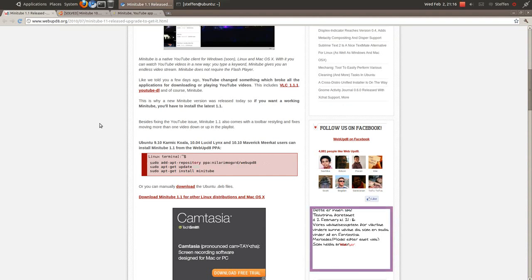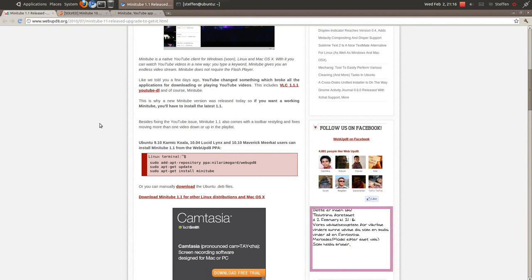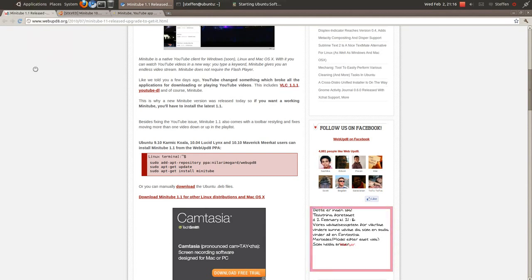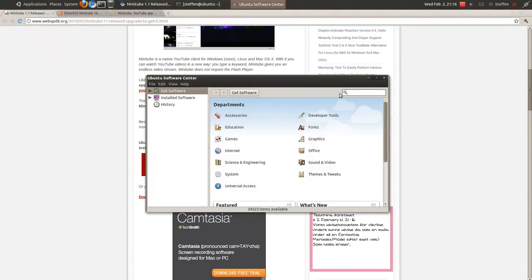If you have any problems, I suggest searching on Google because there are a lot of issues with Minitube. But when you download the latest version 1.3, there are no problems at all. Just so you know, don't install Minitube from Ubuntu Software Center.